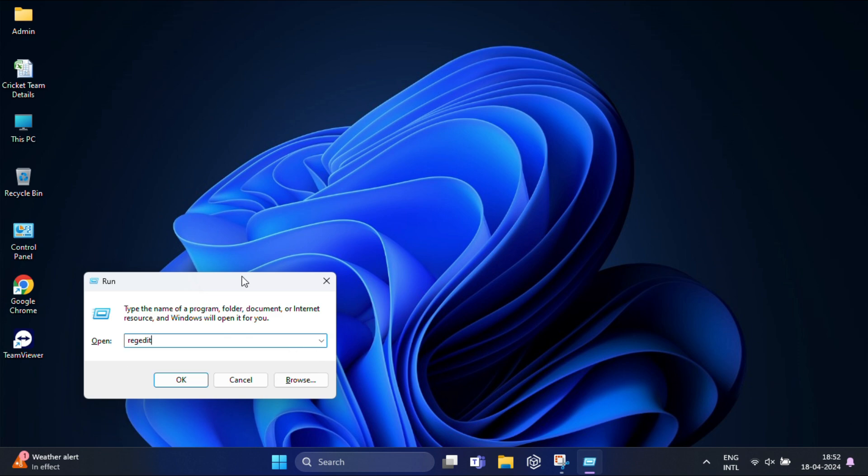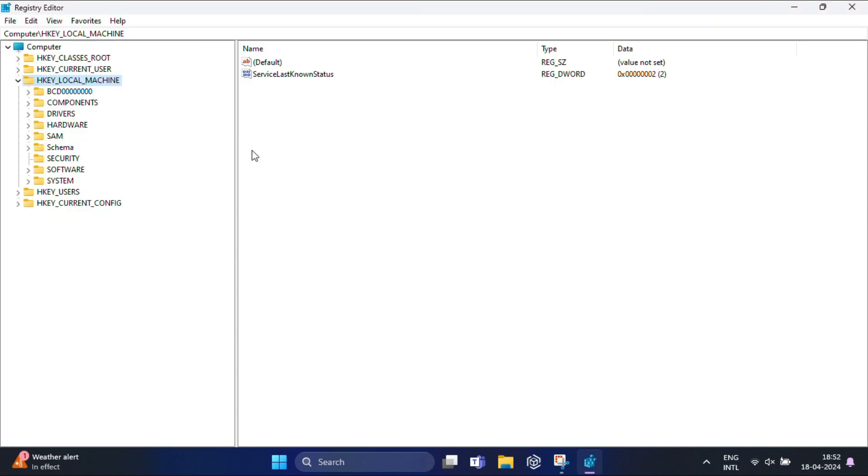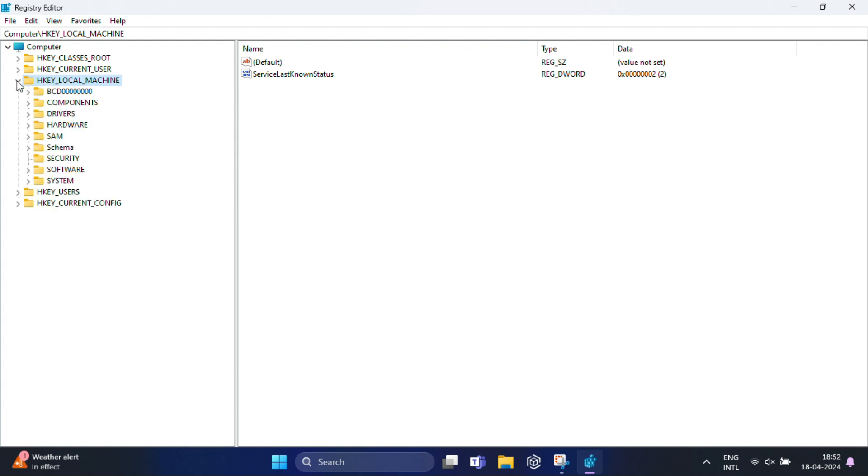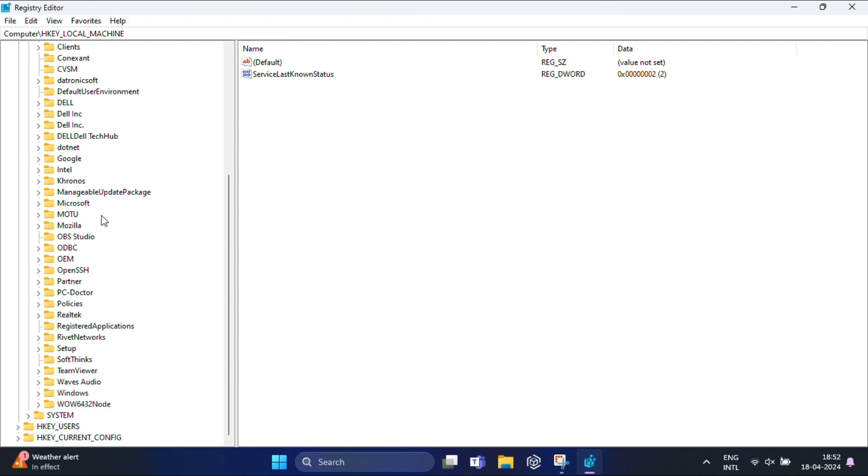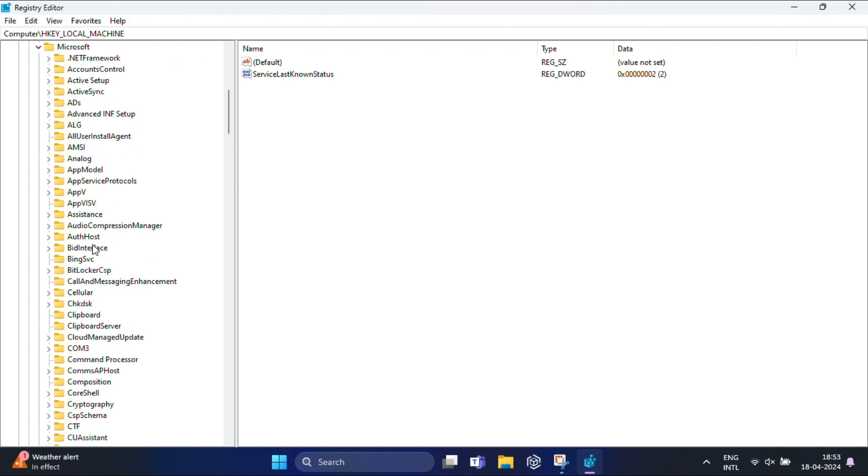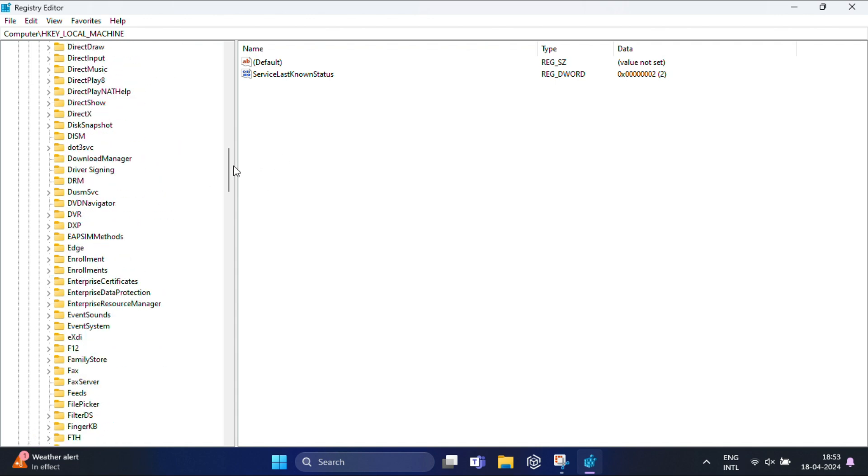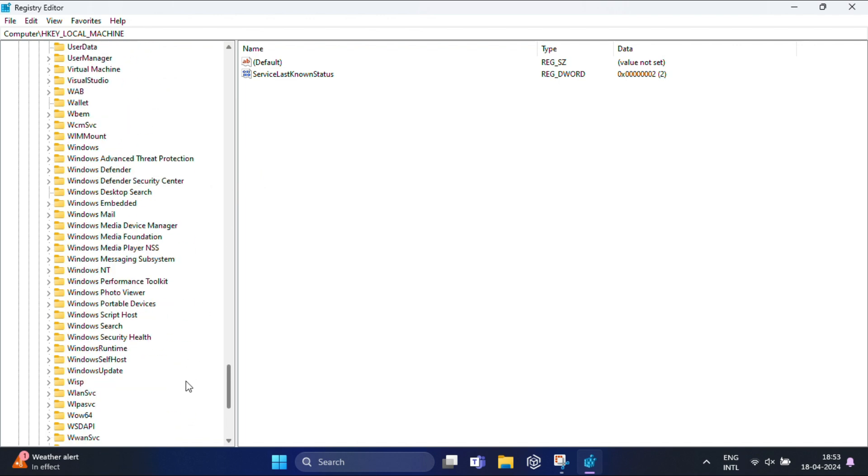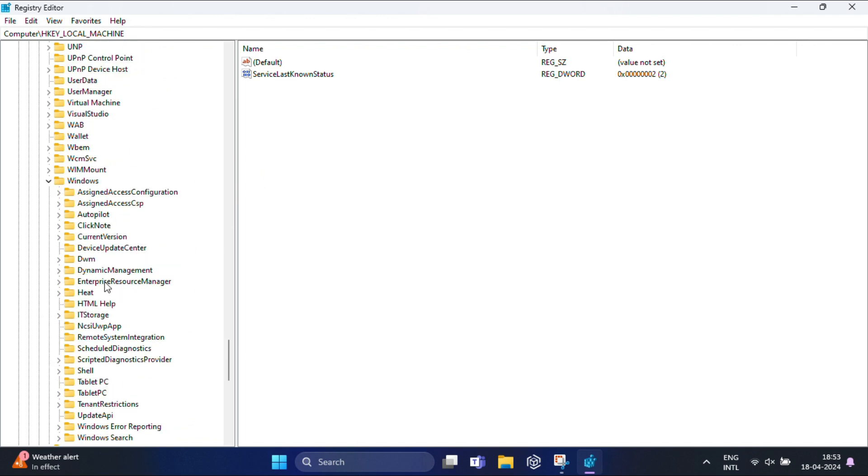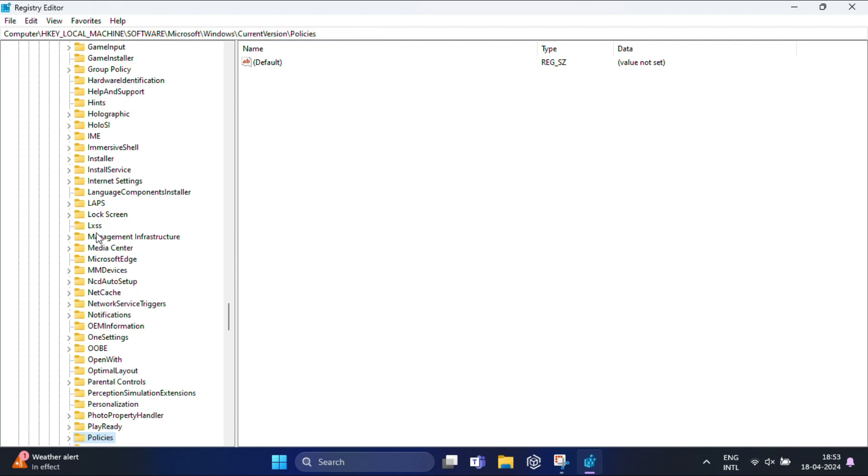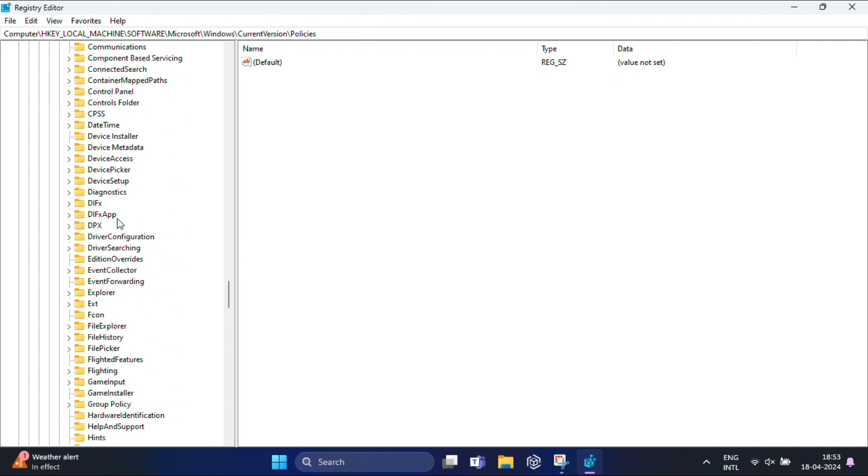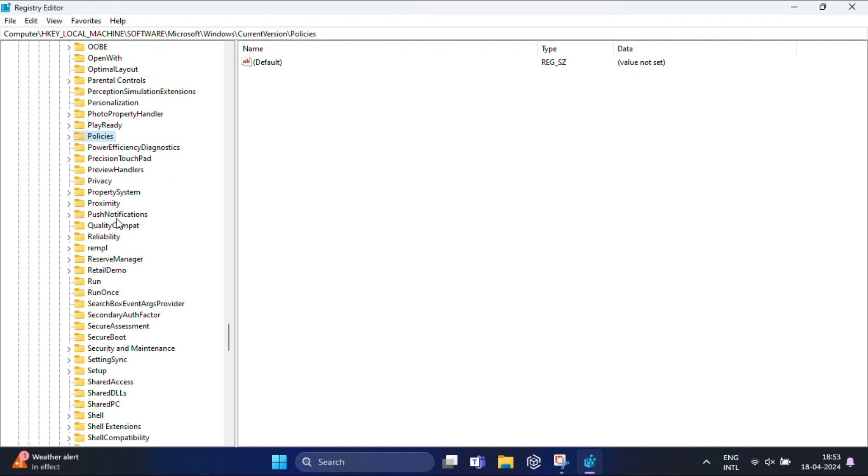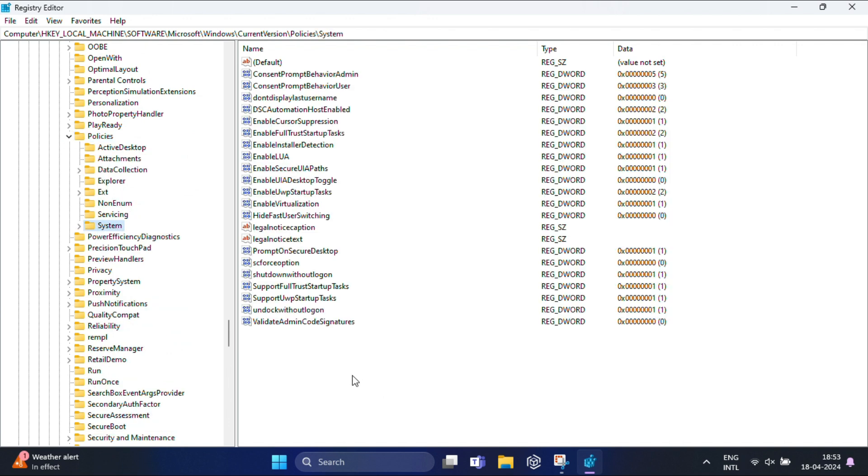Once the Registry Editor opens, navigate to HKEY_LOCAL_MACHINE. Expand this and find Software. Under Software, find Microsoft. Expand this and you'll get Windows. Under Windows, find Current Version, expand this, and you will find Policies. Under Policies, find System.